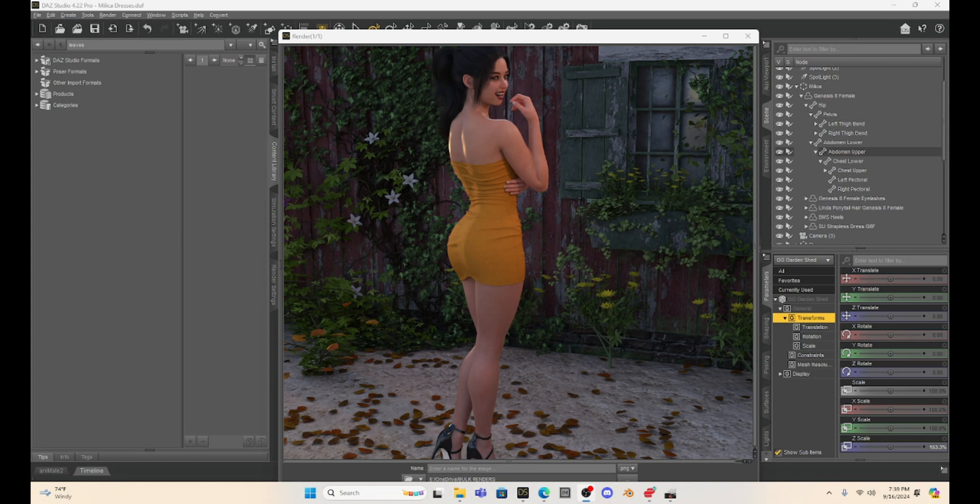Hello Daz Creators, this is Not From This World and I want to welcome you to my tutorial series. Today I want to talk about three post-work tricks that I've used in GIMP. So we're not actually going to be working with Daz Studio tonight — we're going to be creating some post-work and giving you some tips on post-work in GIMP.